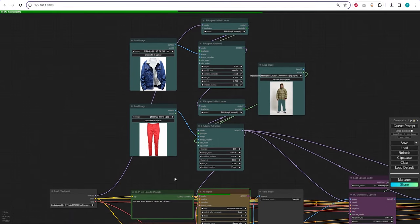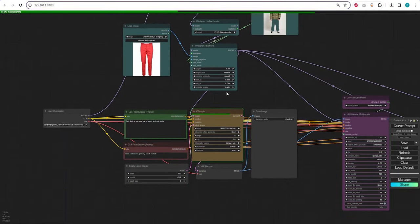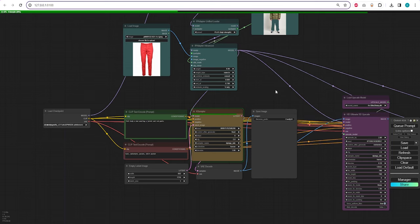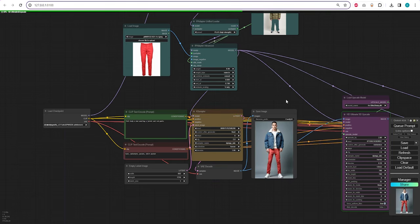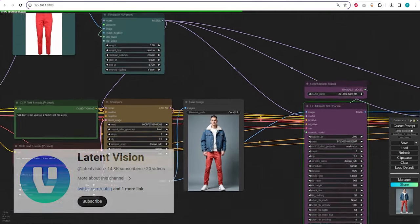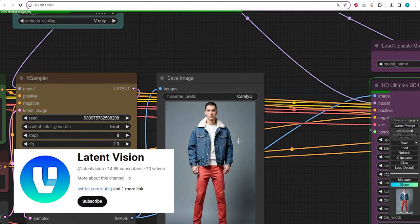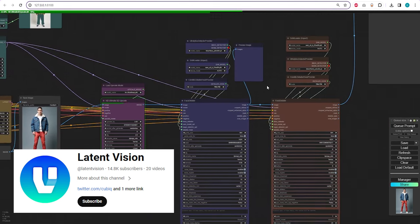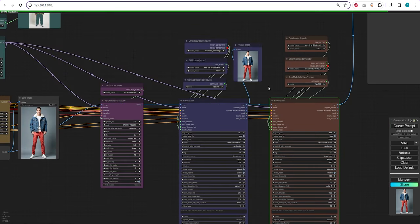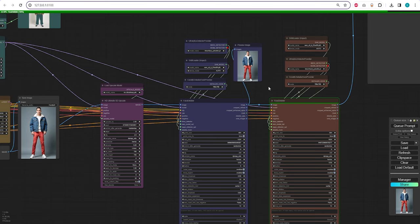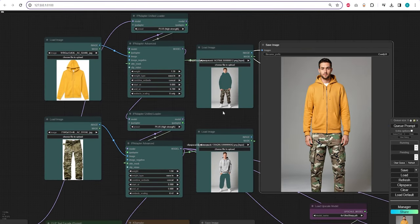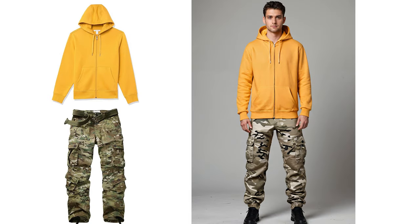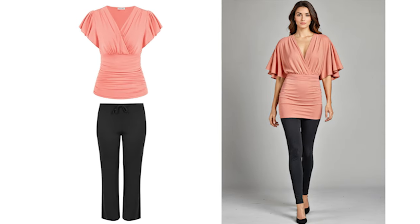Hello everyone and welcome to AIconomist with another ComfyUI tutorial. In today's video, we will be exploring the new IP Adapter version 2, created by the talented Matteo Spinelli from the Latent Vision YouTube channel. We will use it to transform a flat lay of clothing into a realistic model wearing the outfit. This method will assist you in creating custom outfits for your AI characters and will be beneficial for those in the clothing business. You can find all the necessary links and workflows in the description below, so let's get started.